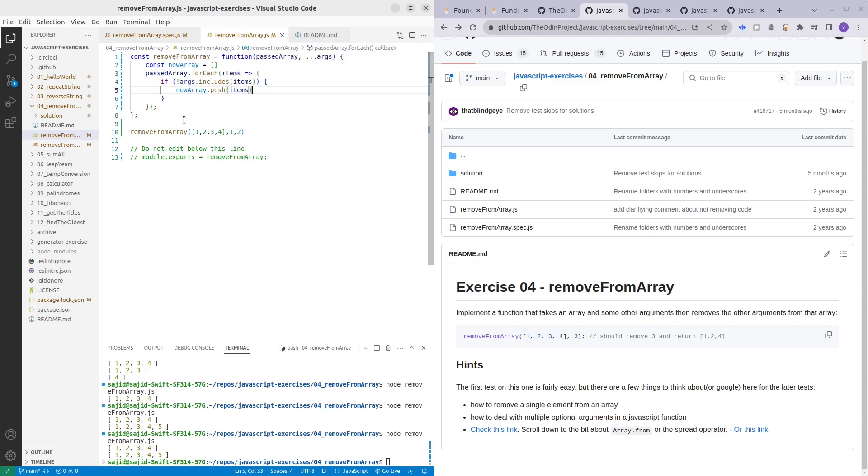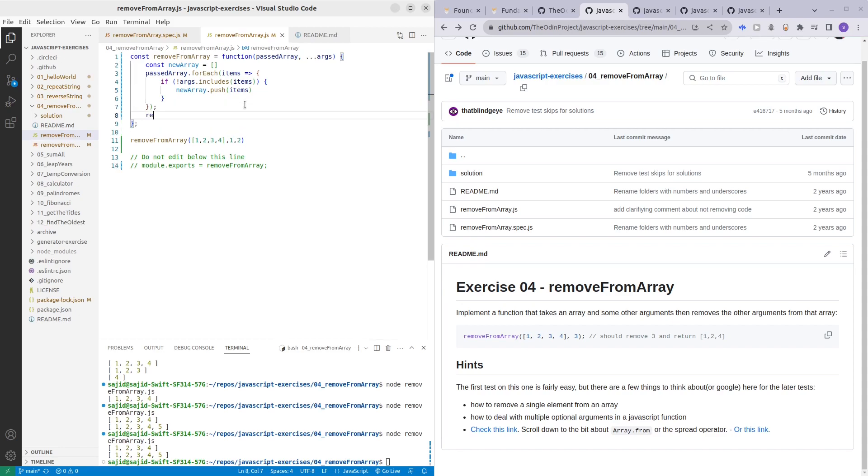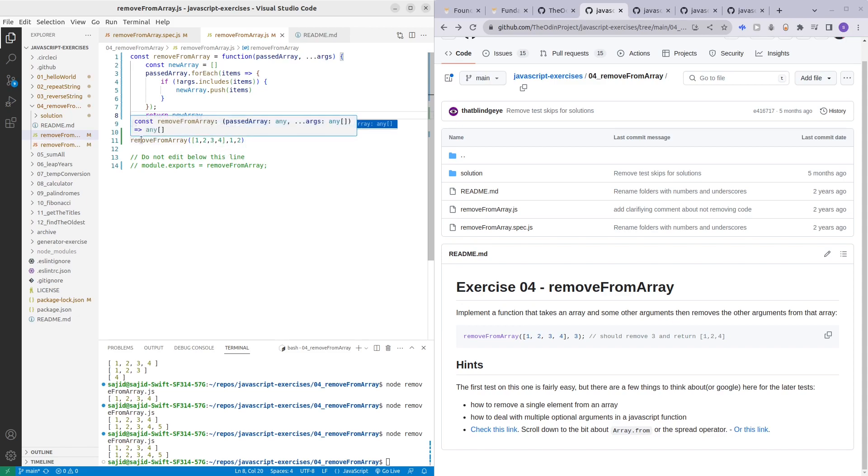As simple as that. Now we just return newArray dot push, sorry newArray. And yeah that's about it. Now we can try to console dot log and see what we get.